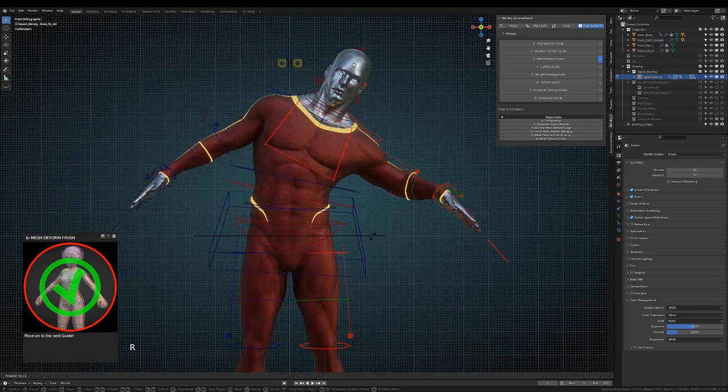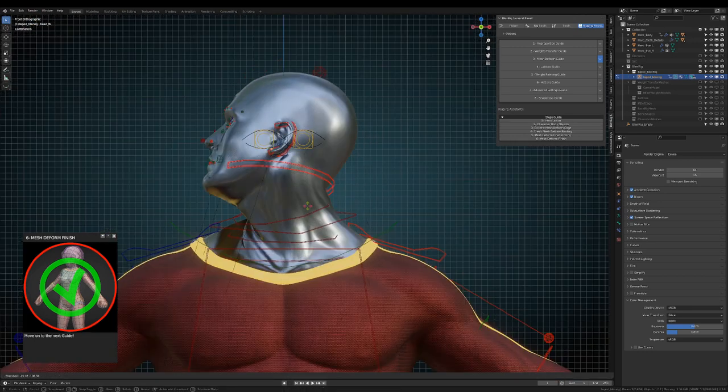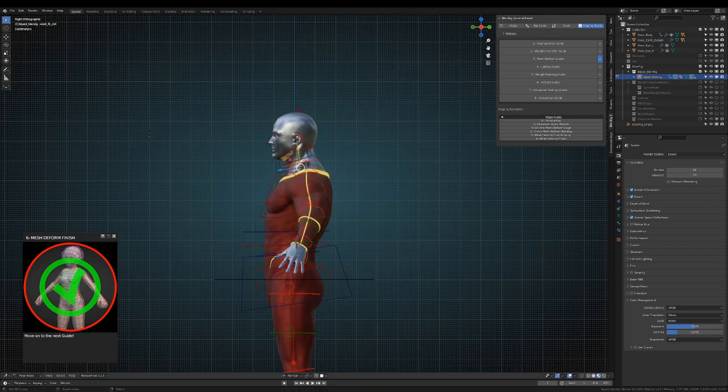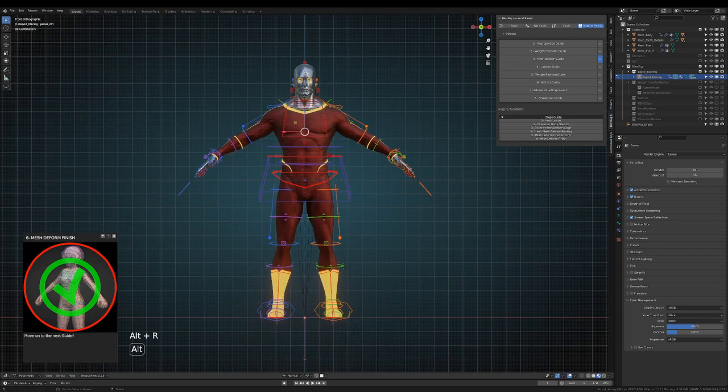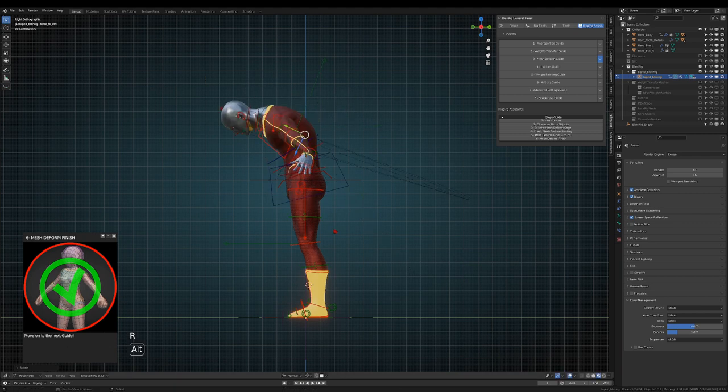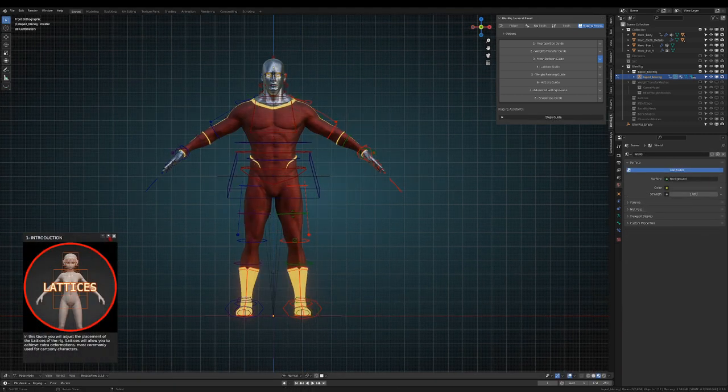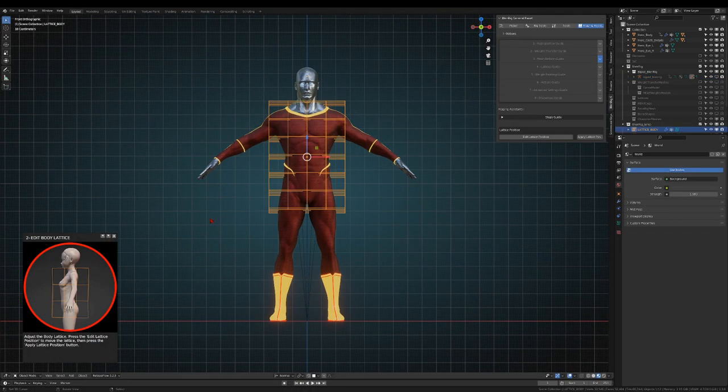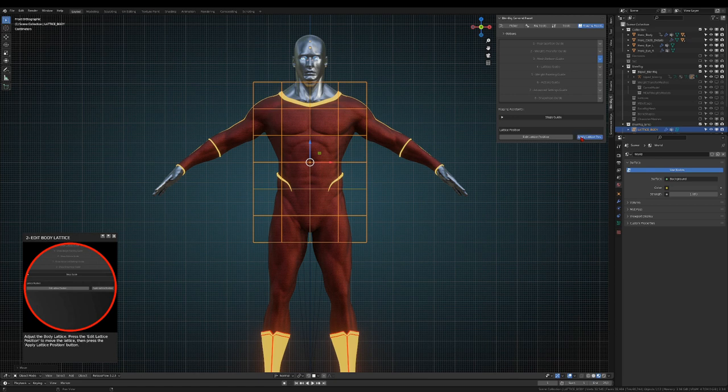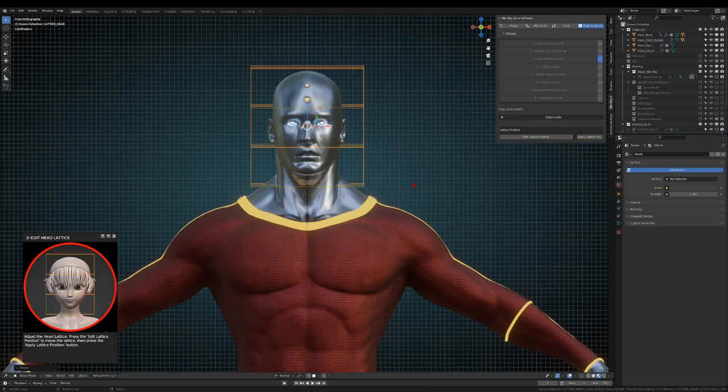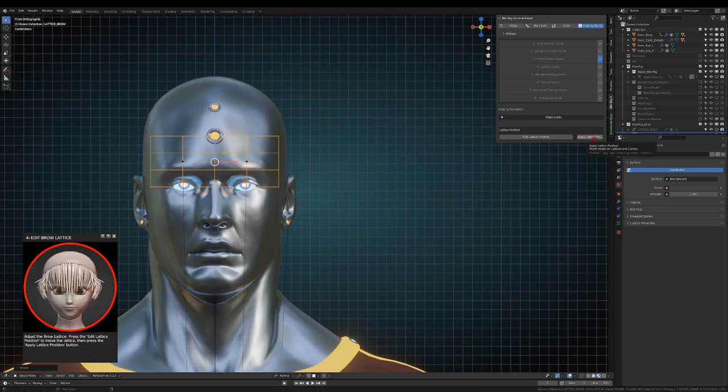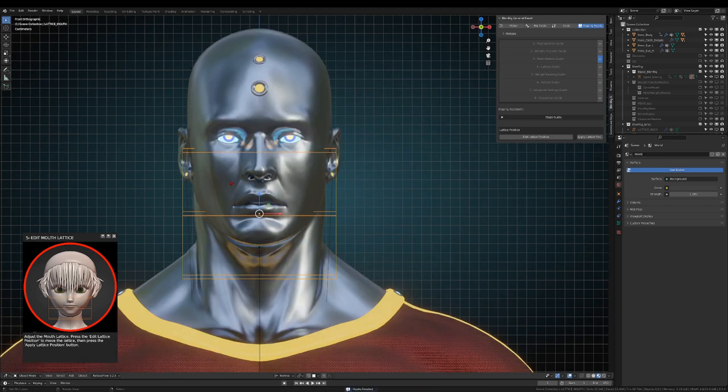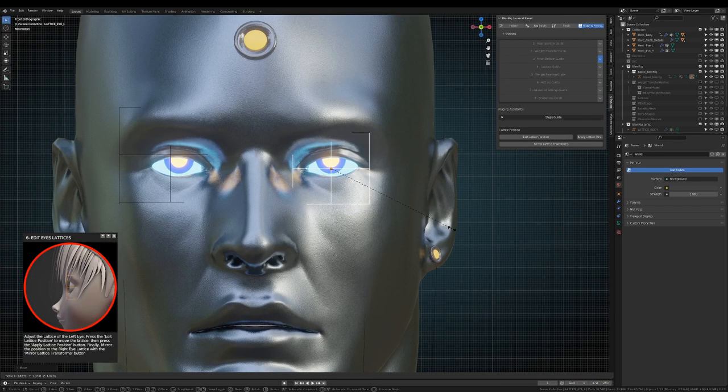I would say that for a secondary character we could call it a day. But we are making Pixar or Blender Studio quality characters here so let's move on. The lattices guide will help you place the lattices that will allow the character to have cartoony deformation. It's also important to note that in all of this process the modifier setup has been automatically added by the guides.